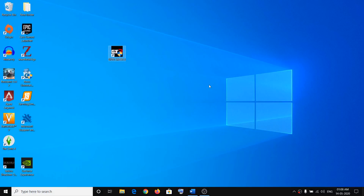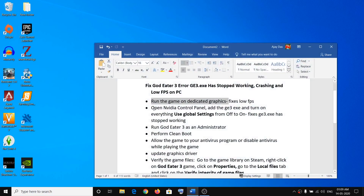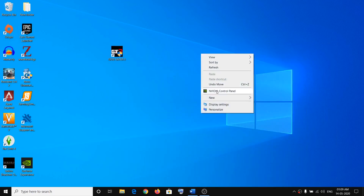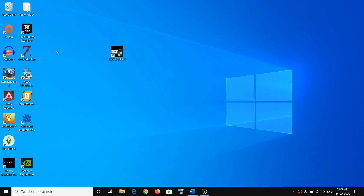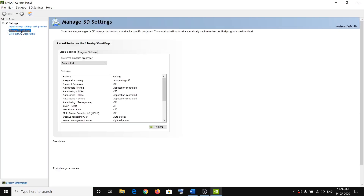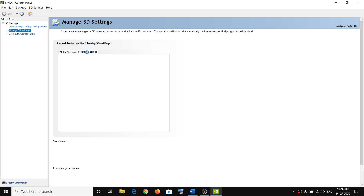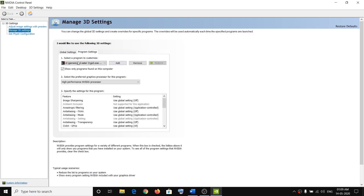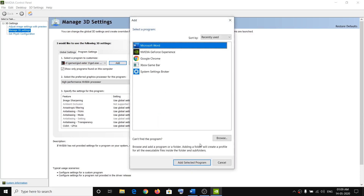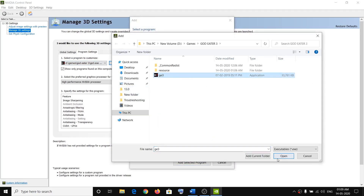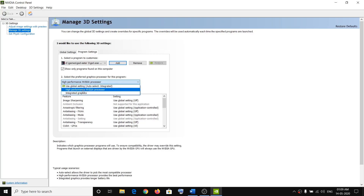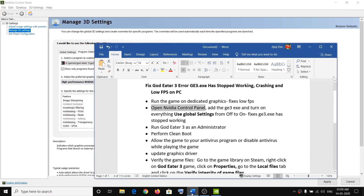If you're still facing the problem, open Nvidia Control Panel once again. Right-click the desktop, click on Nvidia Control Panel, go to Manage 3D Settings, then Program Settings. If the game is not already added, click Add, go to the game installation folder, add the exe file, click Open, then select High-Performance Nvidia Processor.